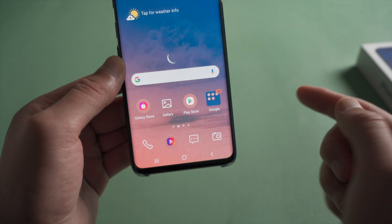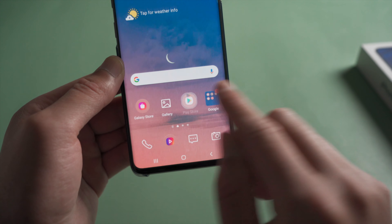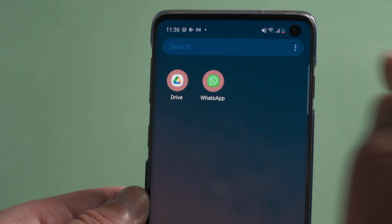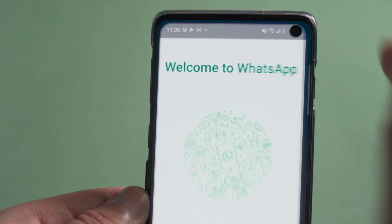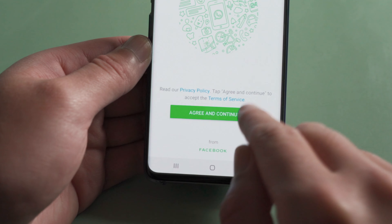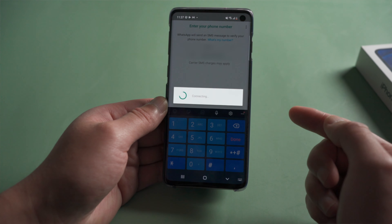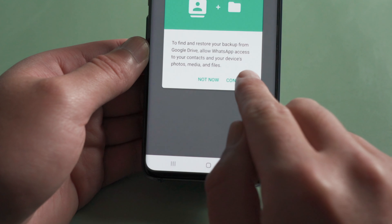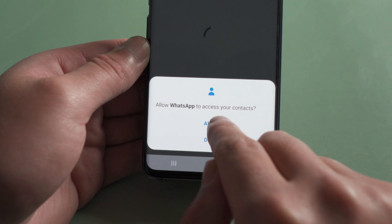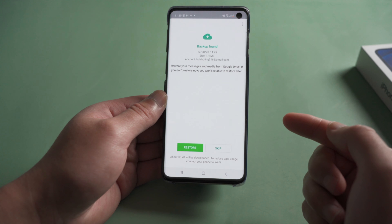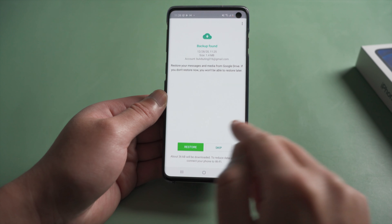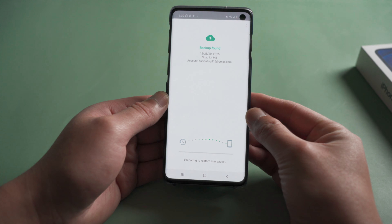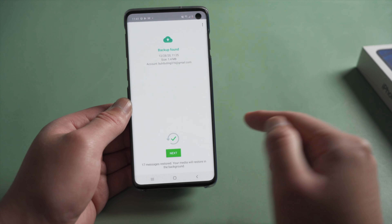Then head to the Play Store and reinstall WhatsApp. Open WhatsApp and verify your phone number. Tap Continue to allow WhatsApp access to your contacts and media when prompted. Make sure to tap Restore when a backup is found, then tap Next to continue.